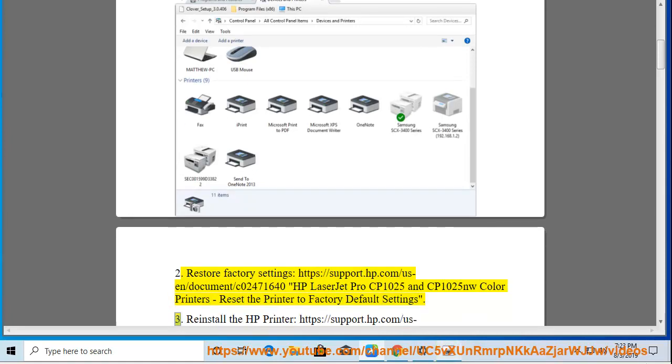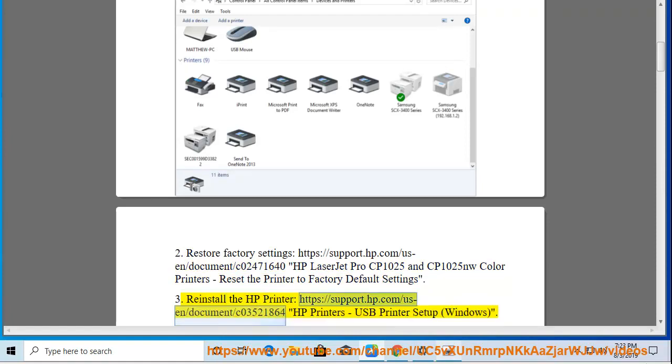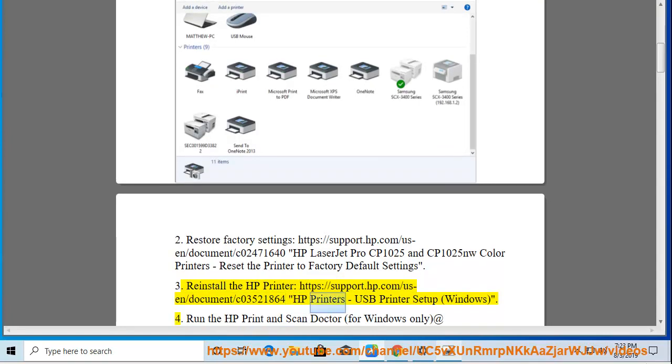3. Reinstall the HP printer. Go to https://support.hp.com/document/c03521864 for HP printers USB printer setup on Windows.